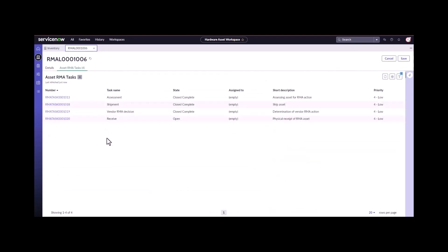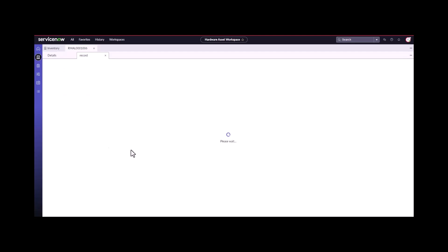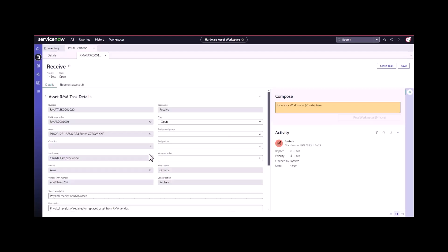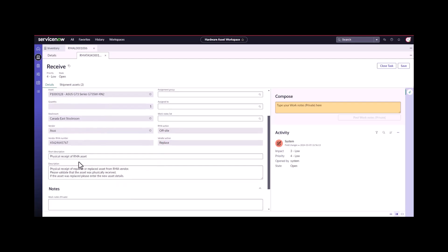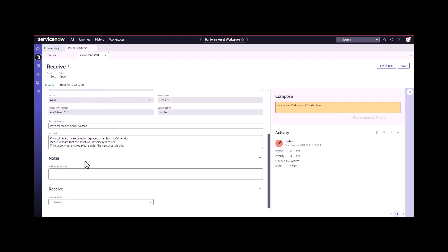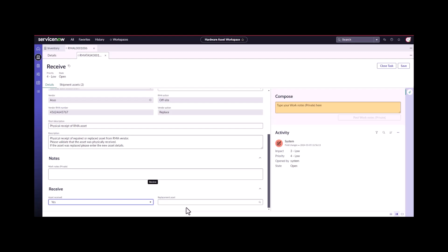Now when I come back into my tasks, I'm at the receive state again. It's just like the offsite repair. The offsite replacement follows the same steps, which is a little bit different on the receive process. Now I come in here and we can see RMA actions offsite vendor action is replaced. We're wanting to confirm the receipt of the asset. Is the asset been received? Yes.